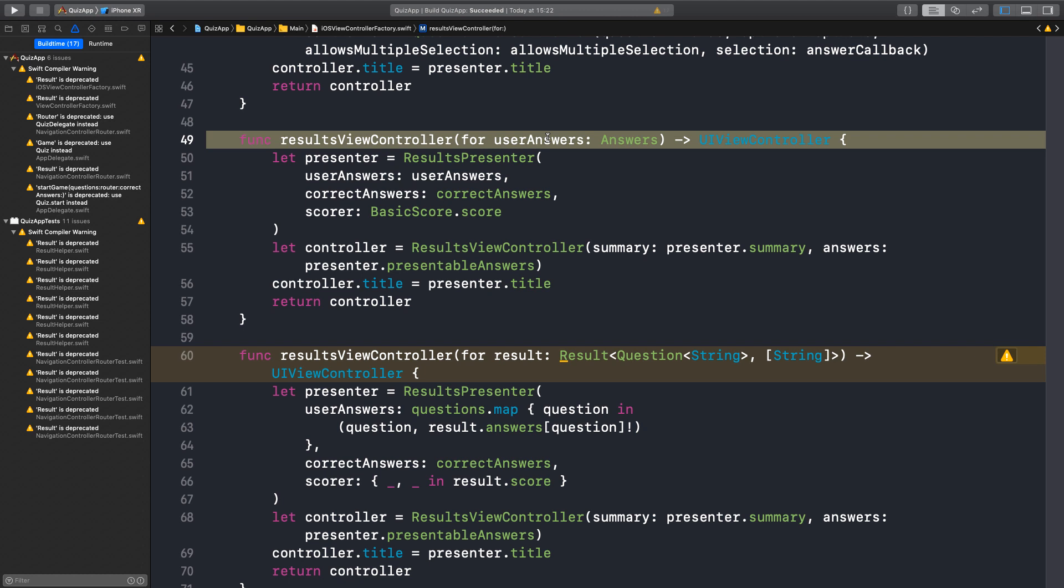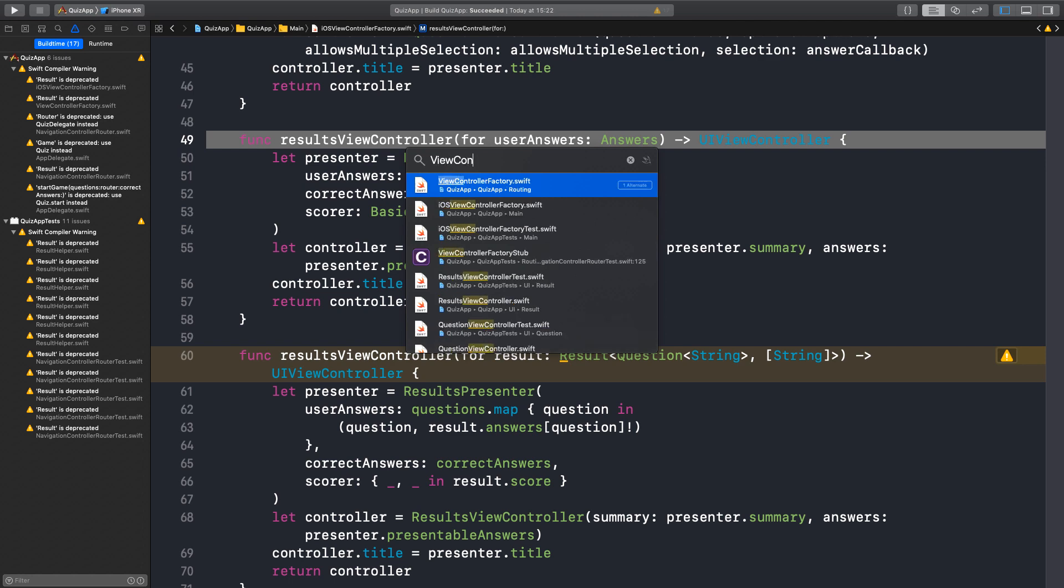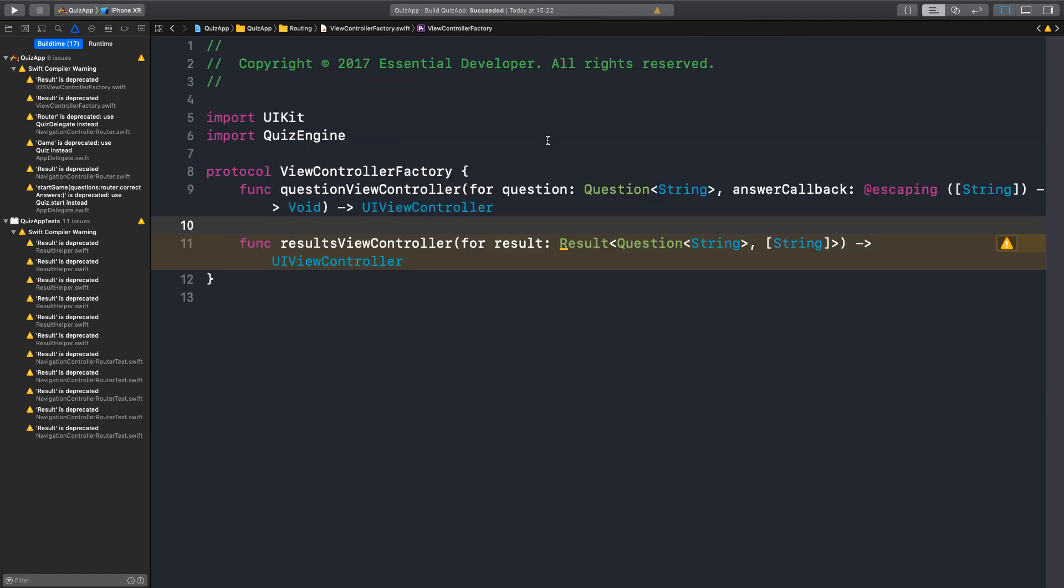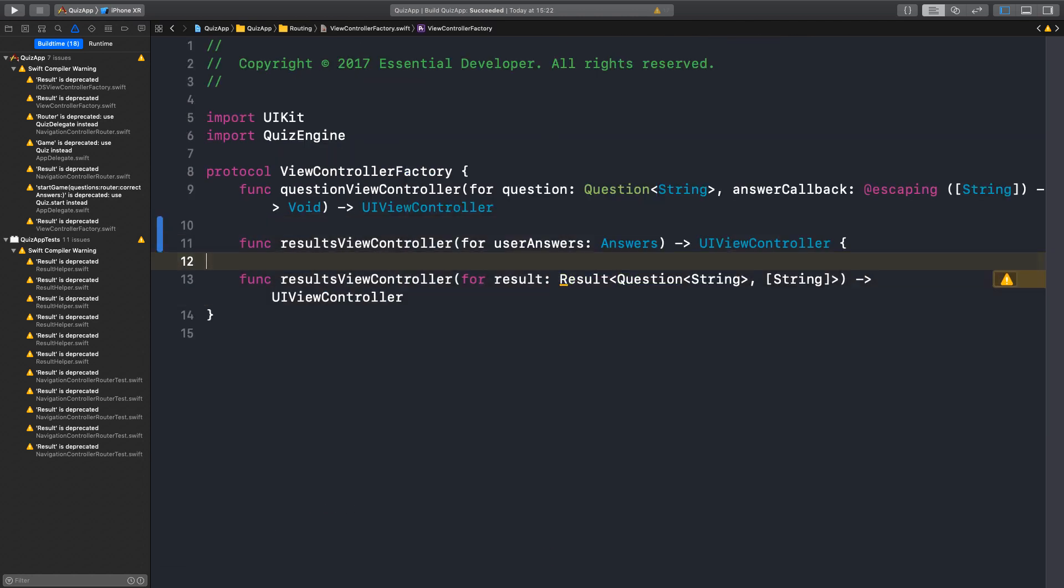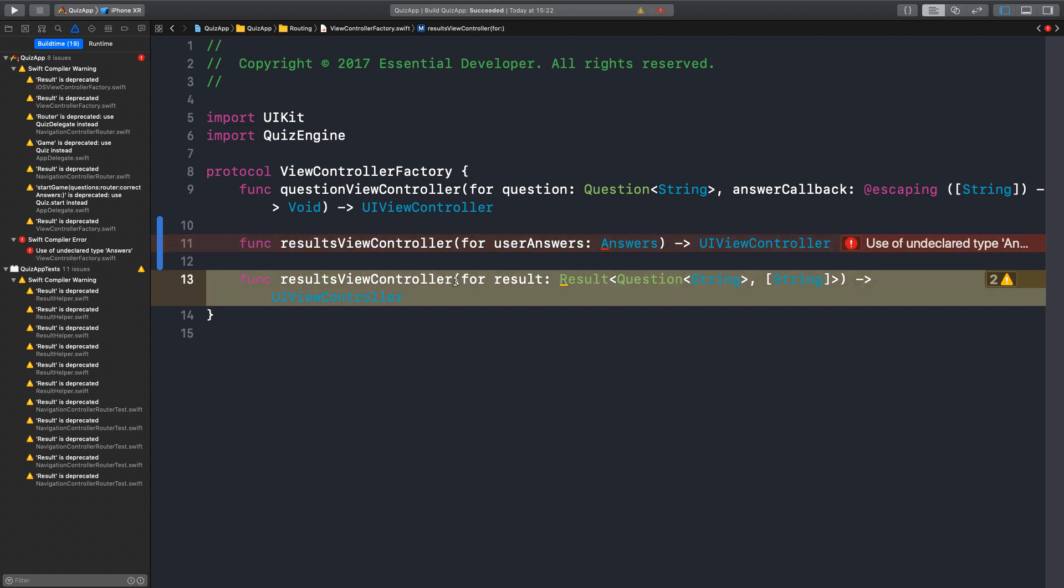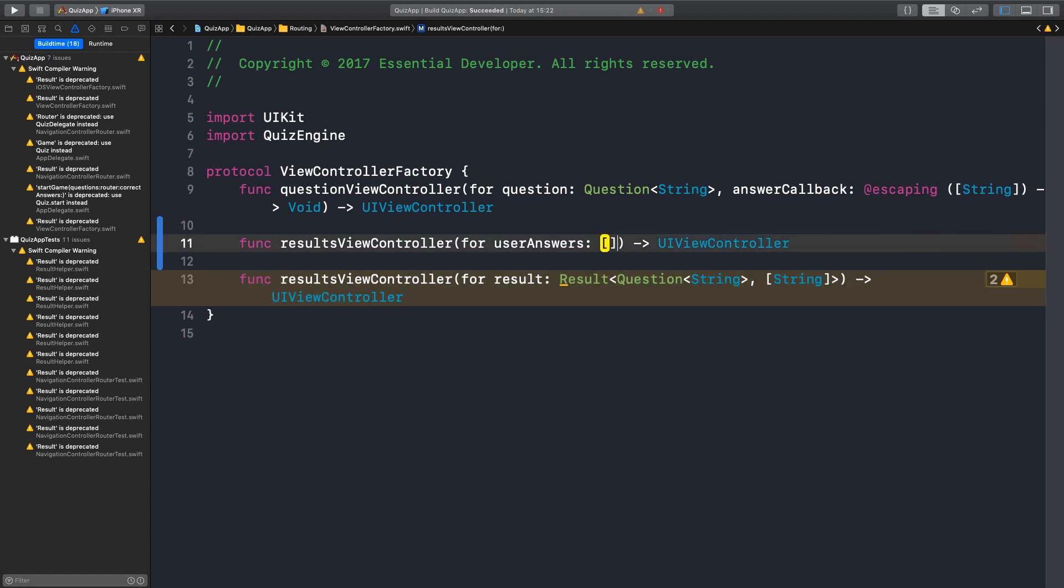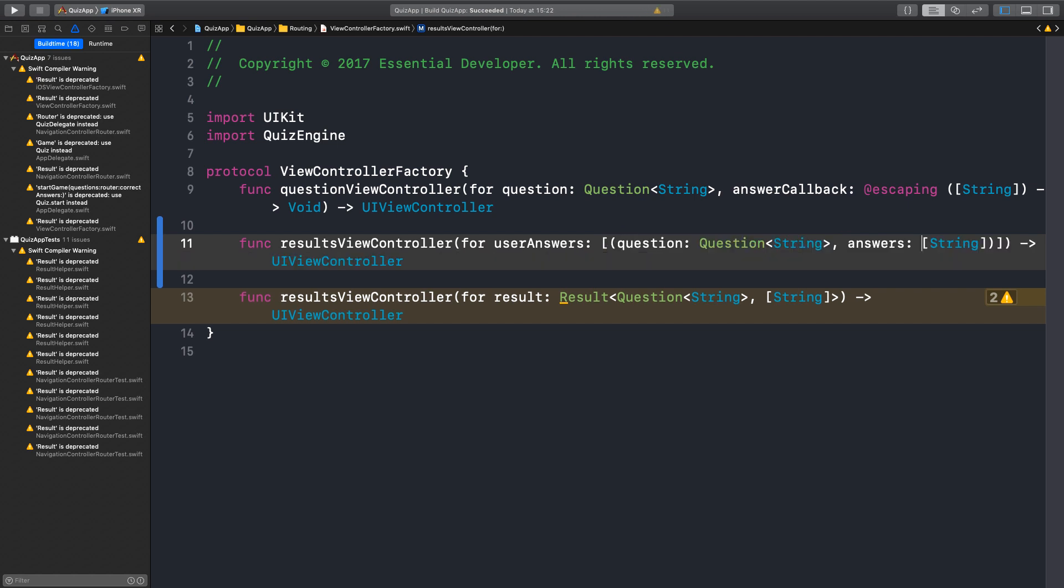And then we can get rid of it altogether. And the new code is this. Yes. This is the new API we want. Exactly. So let me open the view controller factory. We want to add this API. We want to replace it. Yes. We want to end up with a results view controller for user answers instead of for result. Right. And what answers is? It's the type alias. It's basically an array of tuples. Okay.